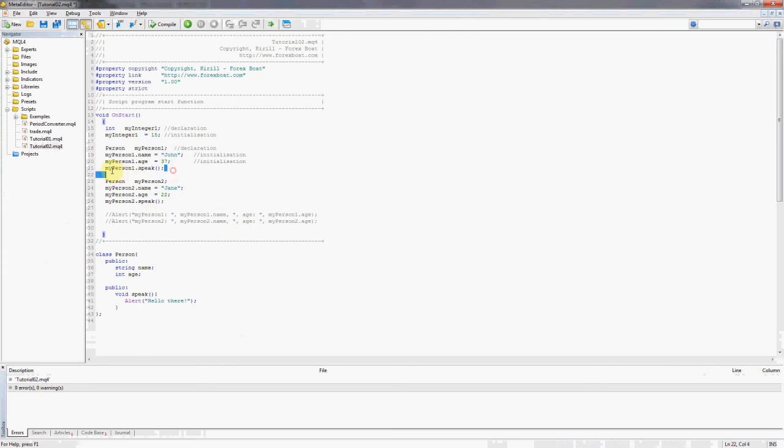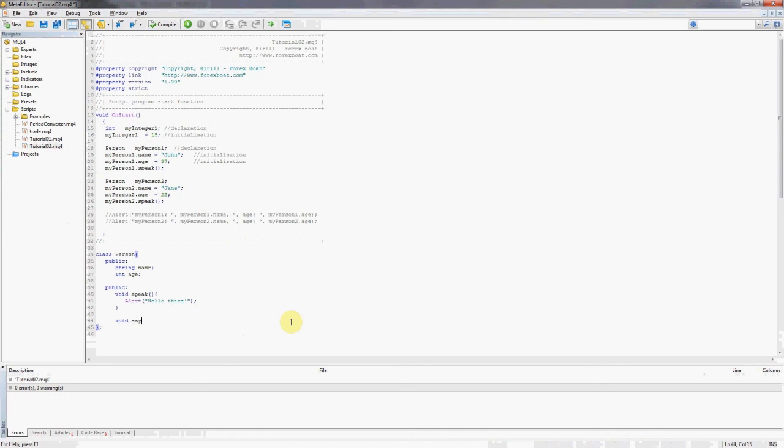We'll just go back quickly and comment these out so they're not in the way. So yeah, this line of code prints hello there and this line of code prints hello there. Now we're going to add another method but we'll make it a bit more sophisticated than the previous one.